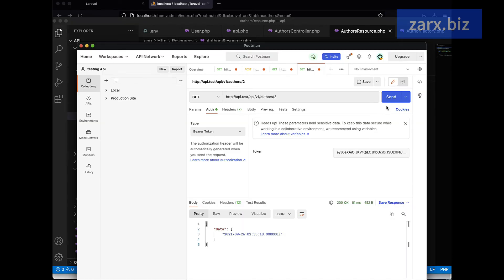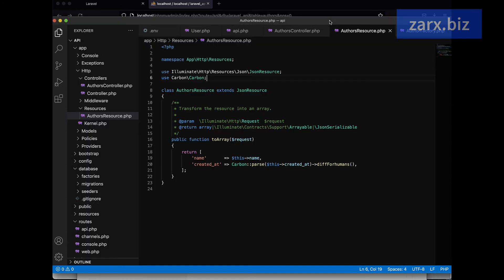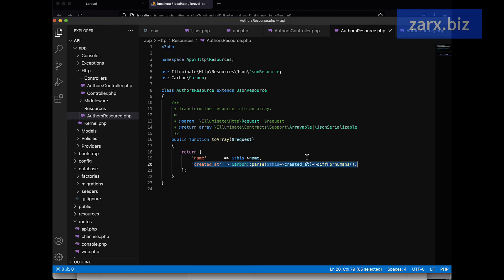Let's go to Postman here again. You can see that this time we have name, we have created_at, 20 minutes ago. So you can see it's readable, it is converted from here, and this is something we are doing successfully. If you want more data or you have more data, you can modify it according to your needs.